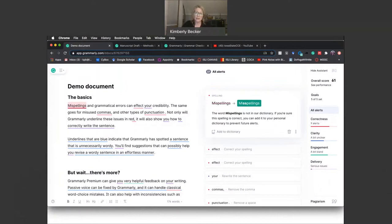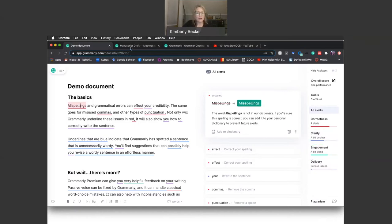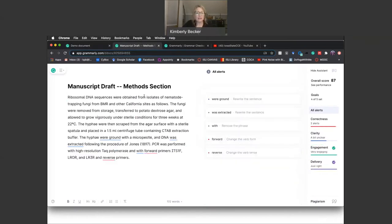However, some of the other types of feedback that Grammarly provides need to be more carefully vetted, such as the clarity, which is in blue, the engagement, which is in green, and the delivery advice in purple. Here's an example of a methodology section of a research paper.